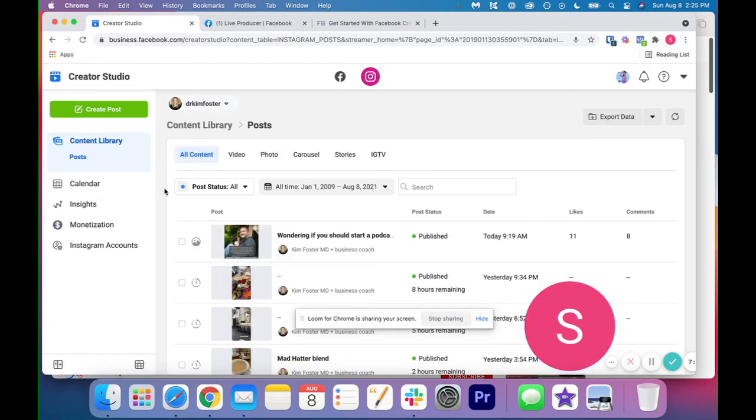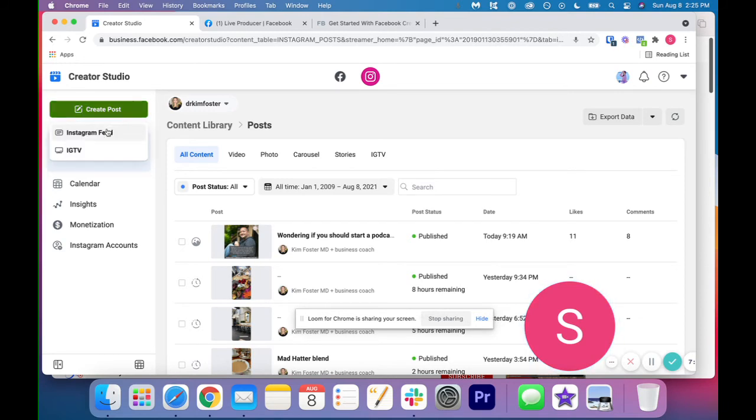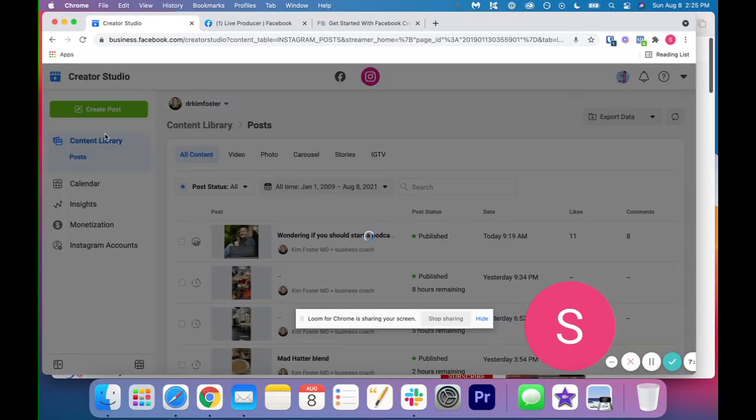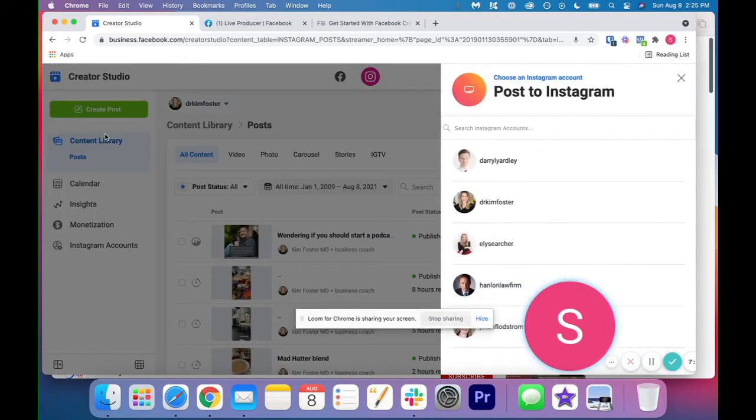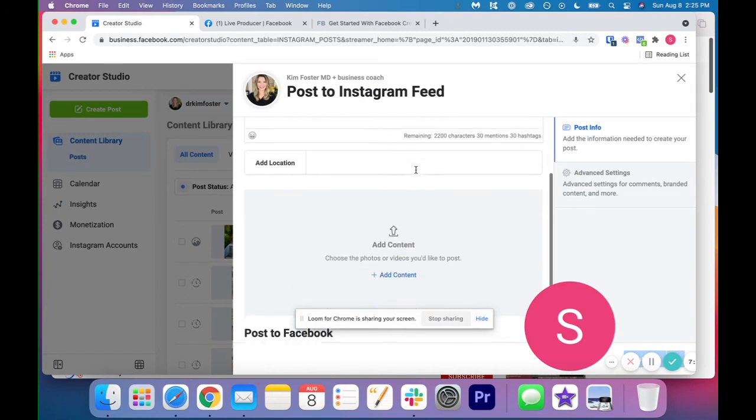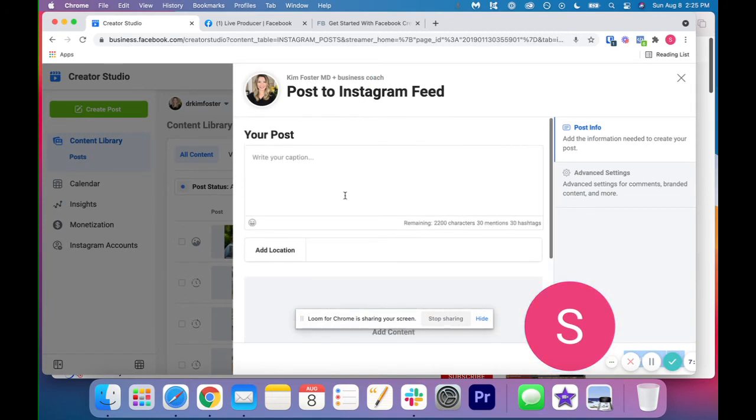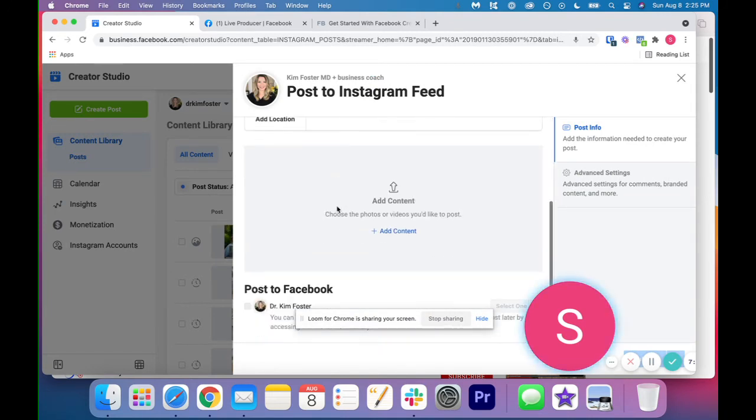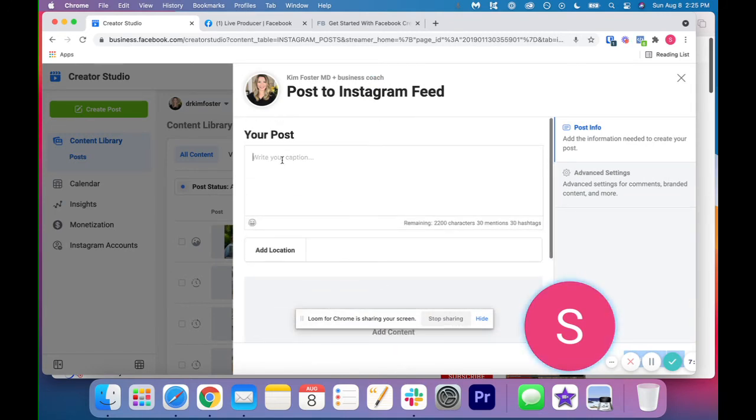So how to create and schedule content in here, you're going to click create post and you have two options. You can do your Instagram feed or you can do IGTV. So if we just do the Instagram feed for this account, it's a similar layout. So the caption will go here, obviously.